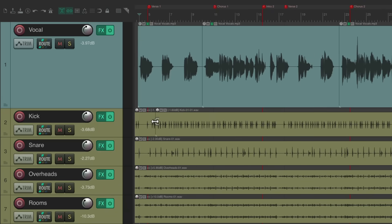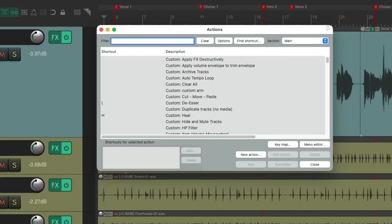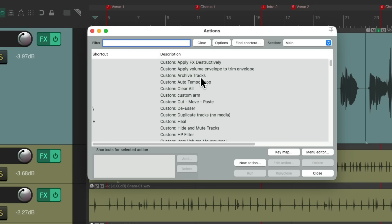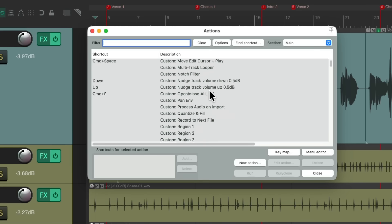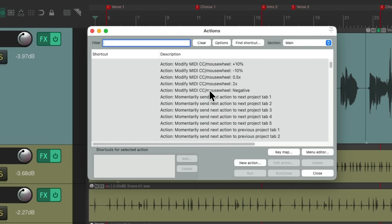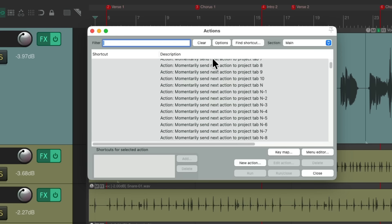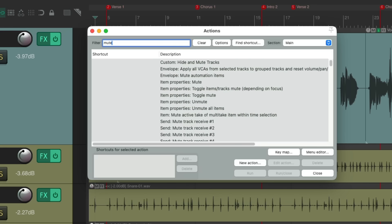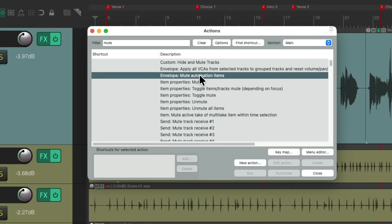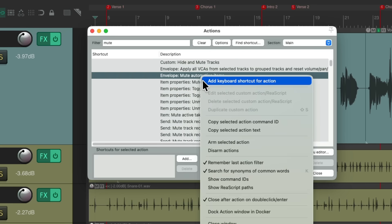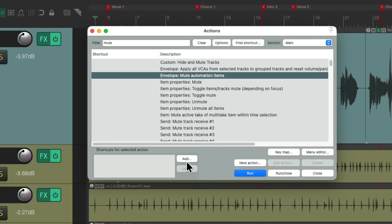Of course, you can use any keyboard shortcut you want to do anything in the Actions dialog. Just find the action you want — either browsing the list or typing in the filter — and assign a keyboard shortcut by right-clicking, or use the Add button at the bottom.